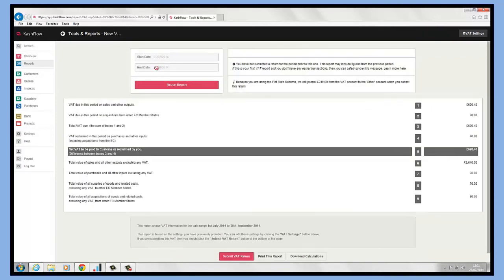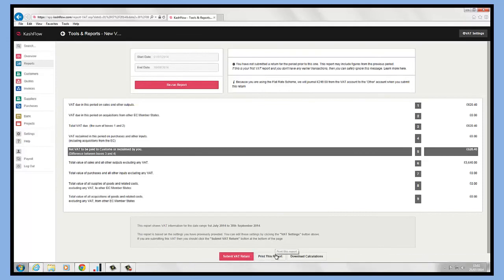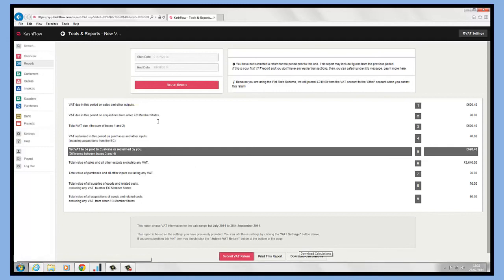This is going to pick up on the current period that we're working in and it's going to bring through calculations directly from here. We can submit electronically, so I can submit that VAT return. I can also print the report off and I can download those calculations and take them out to a CSV format.